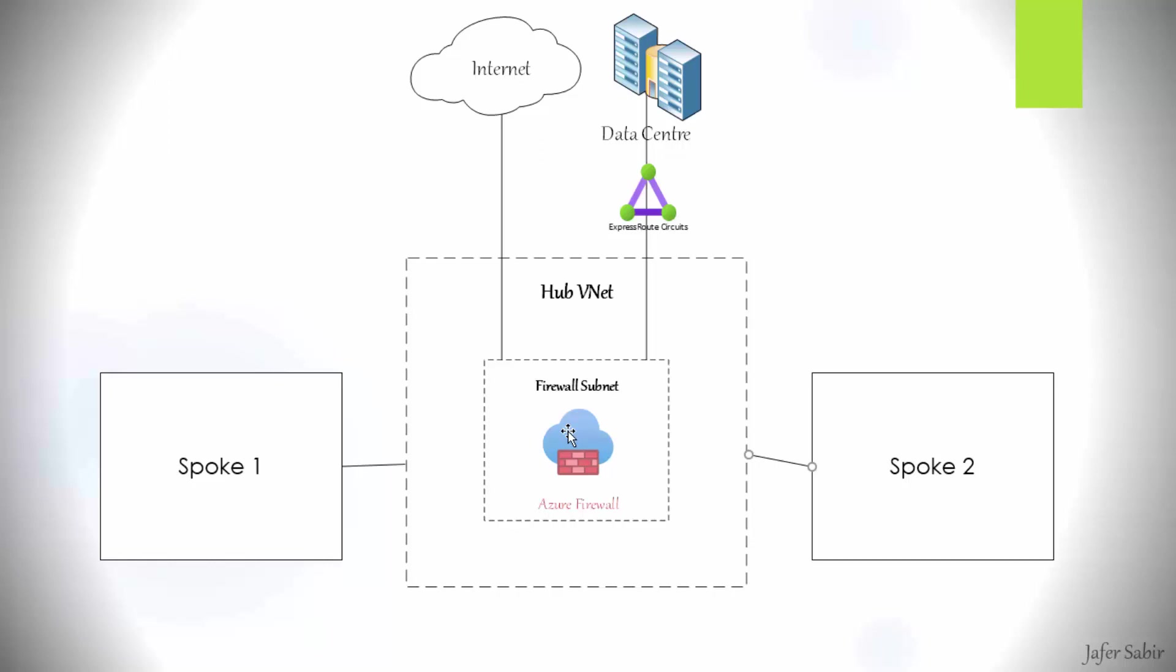Without the firewall, spoke one and spoke two cannot speak to each other. And that's another reason why you would need a firewall, to enable communication between the different spokes. That's the very basic concept of where you would deploy the firewall.